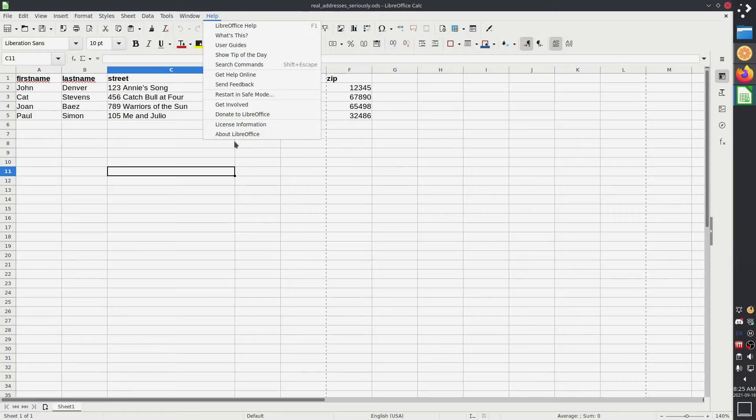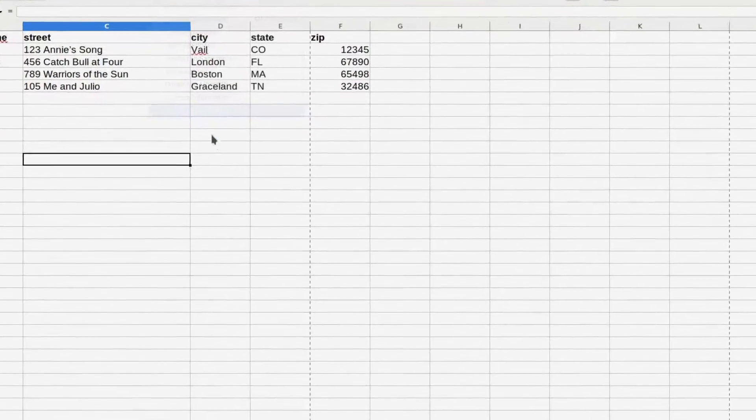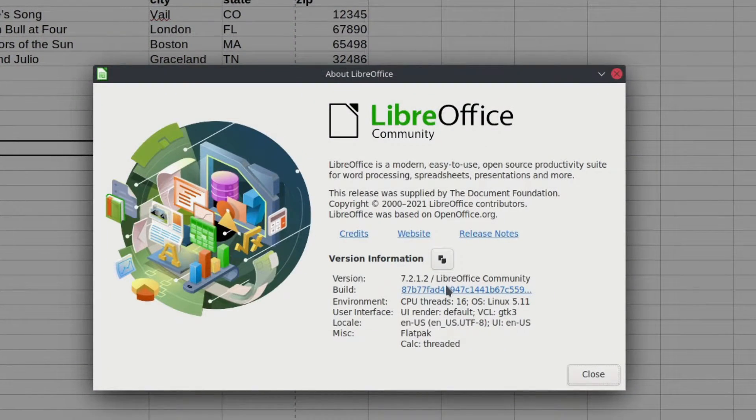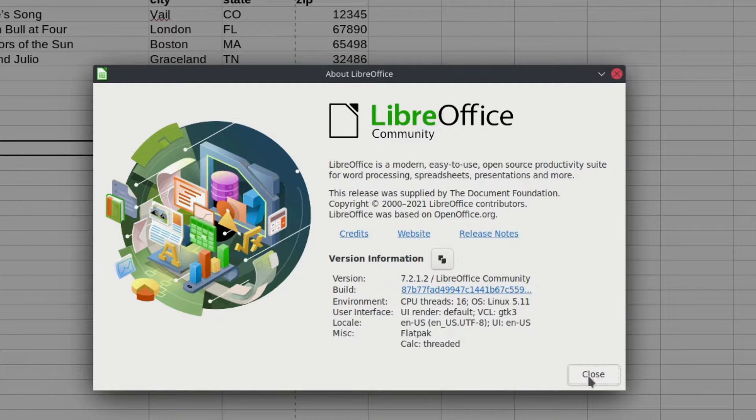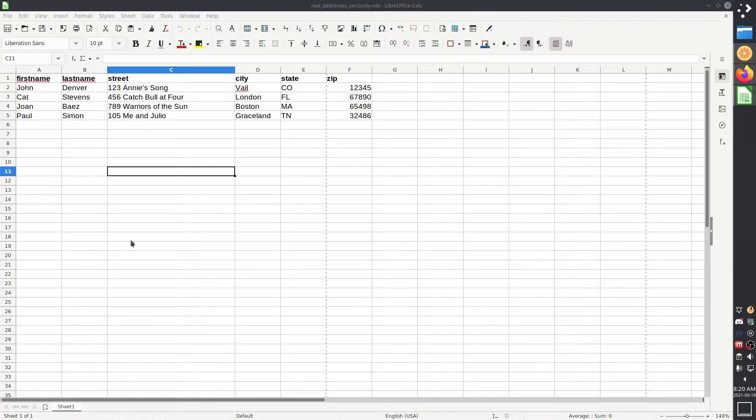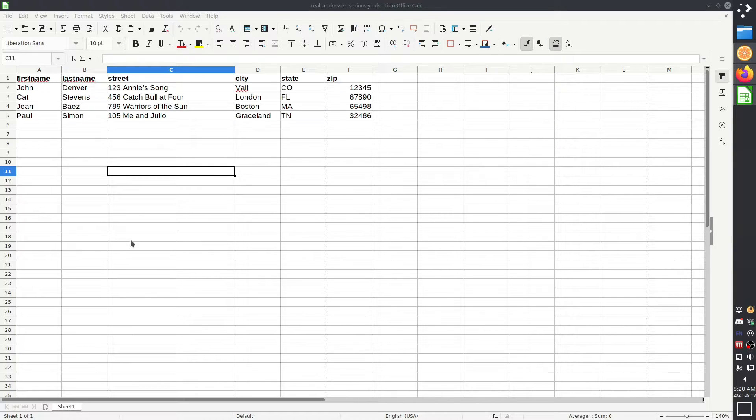I am doing all of this in LibreOffice 7.2 just in case somebody needs to know that. In this tutorial I'm going to show you how to do a label merge in LibreOffice.